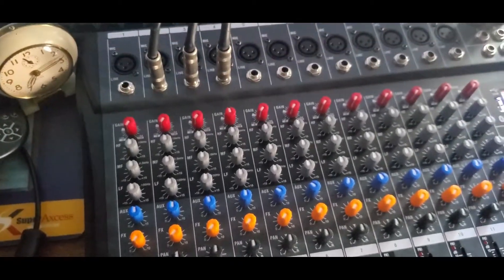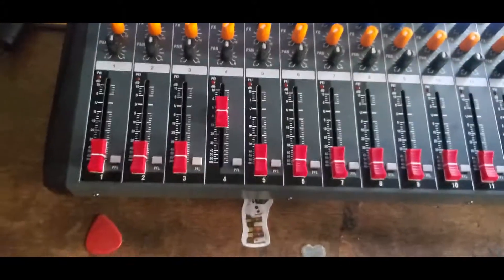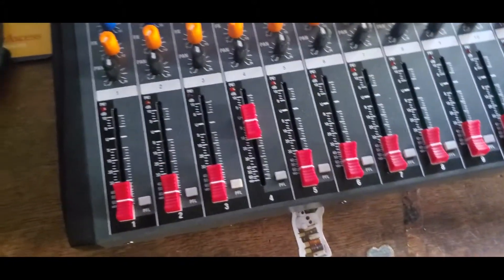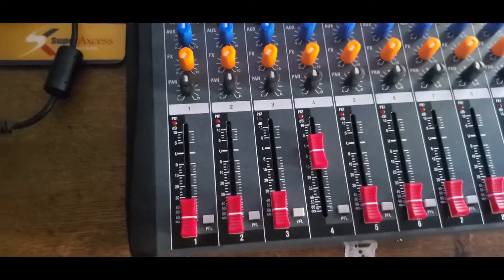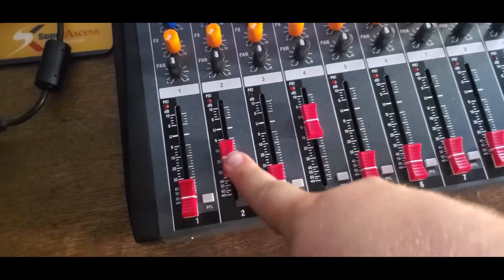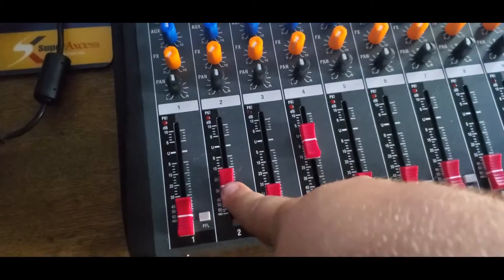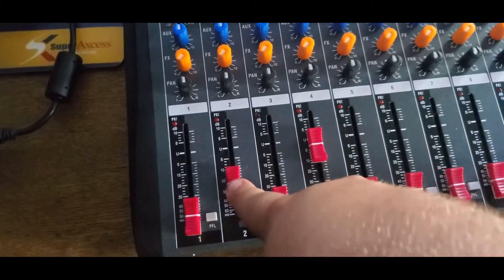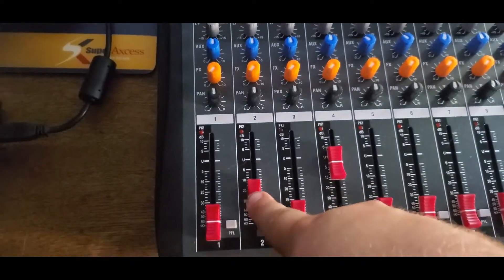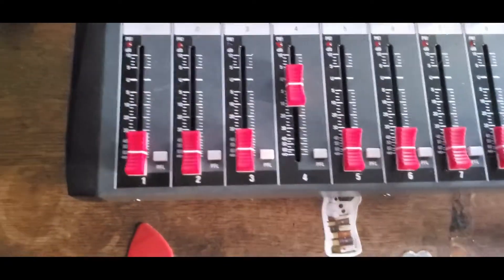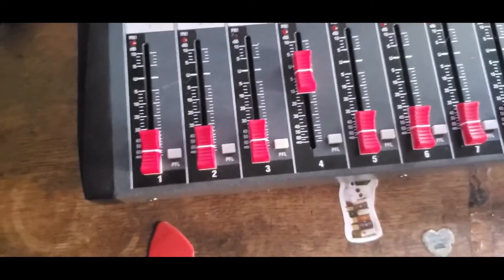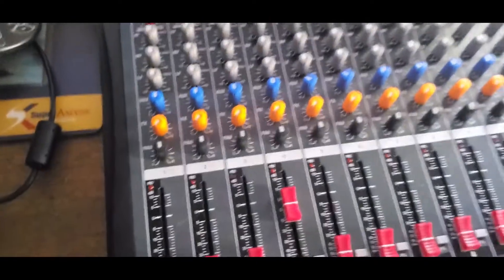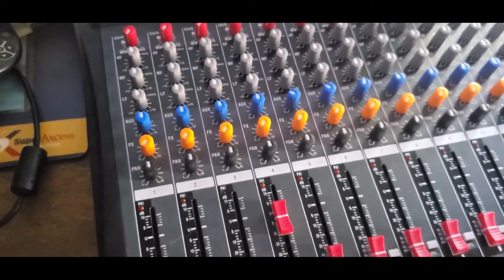That's all the knobs. Below that, you've got your faders for each channel. Here's the fader. It's got a pretty cool slide to it. It's smooth. You've got a PFL button right there, which I imagine stands for pre-fader level. So you can listen to how it will sound through headphones.